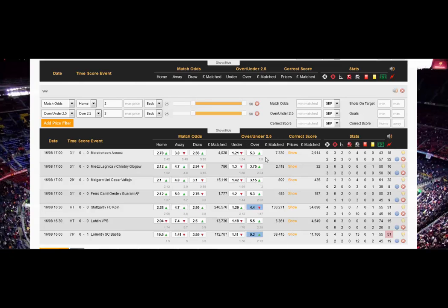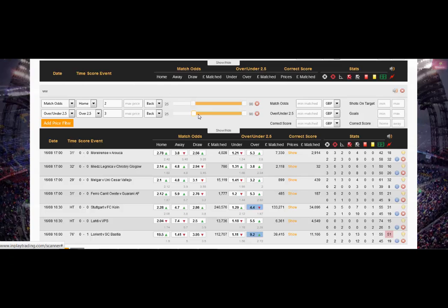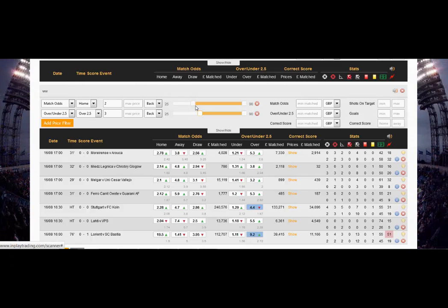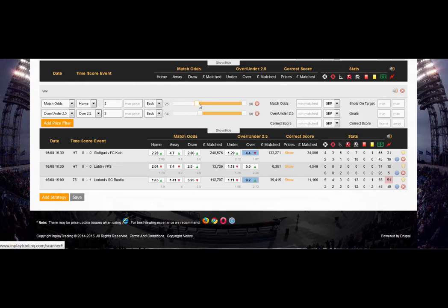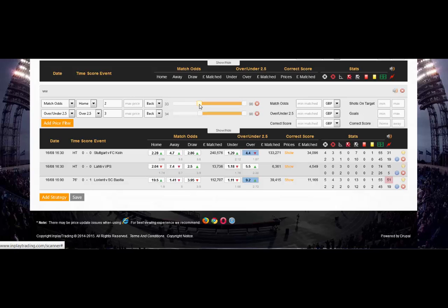Over 3.5, they're all three or over. It's all 25 minutes onwards. So you can adjust this, you can put this further down so it's taken out some of the games before that.